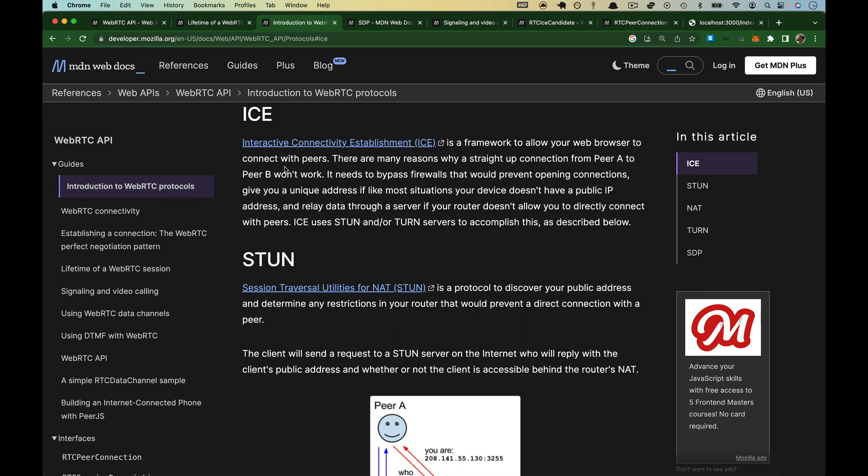ICE stands for Interactive Connectivity Establishment. This was really scary trying to figure out the difference between ICE, STUN, and TURN, and whether they were necessary when I first started. ICE is just a framework, not something that you will create. It's a framework, not even a real implementation, that allows your web browser to connect with peers.